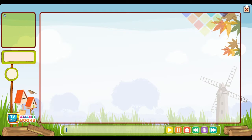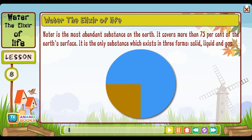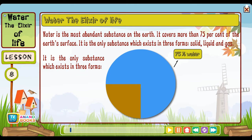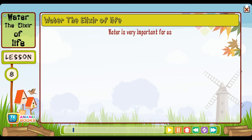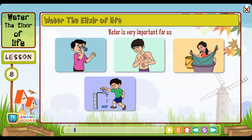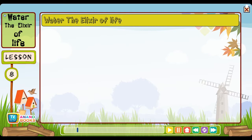Lesson eight: Water — the elixir of life. Water is the most abundant substance on the earth. It covers more than 75% of the earth's surface. It is the only substance which exists in three forms: solid, liquid and gas. Water is very important for us — every day we use it for drinking, bathing, washing, cleaning, cooking and putting out fires. Water is also used in schools, offices and factories for various purposes. Animals and plants also need water — plants need water to grow and prepare food; farmers use water to irrigate their crops; animals need water for drinking and bathing.